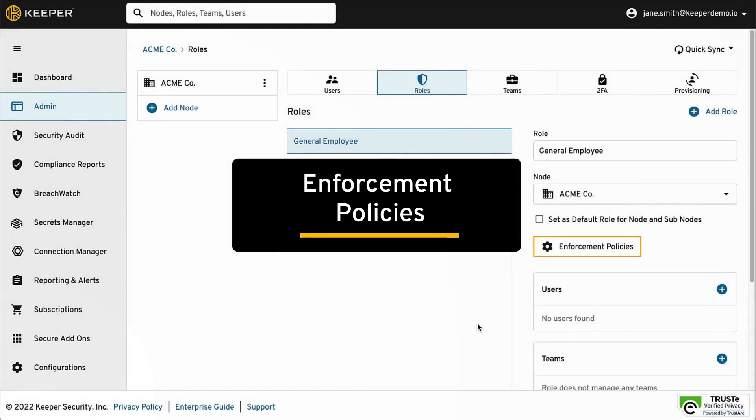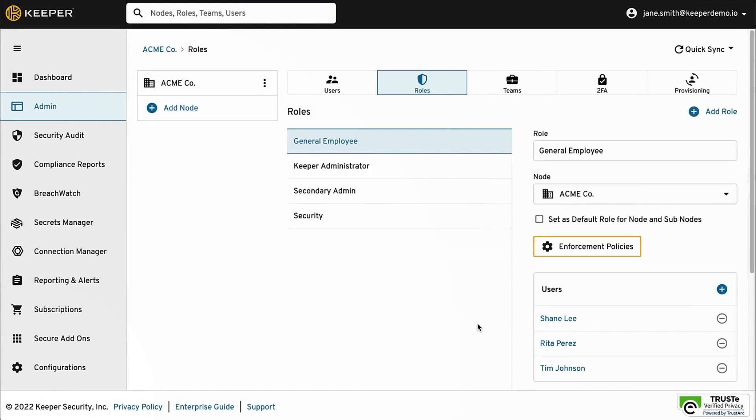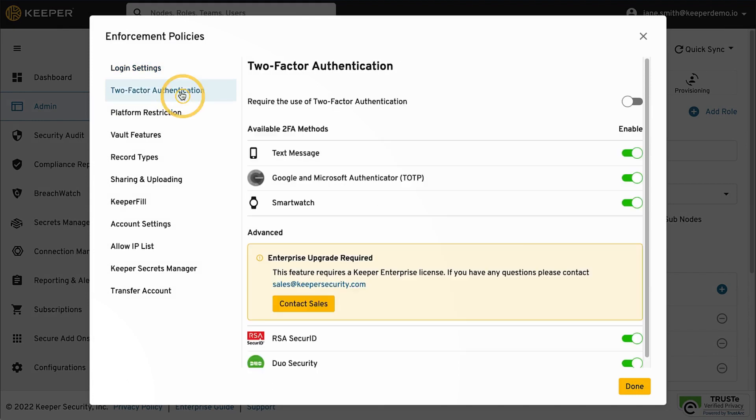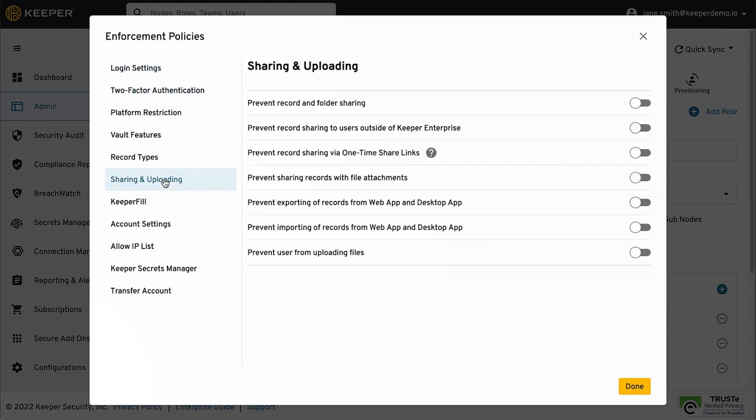Enforcement policies offer a wide range of control features including user login settings, two-factor authentication, sharing and uploading, Keeper Fill settings, and many more.